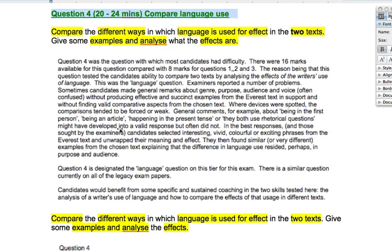In the best responses and those sought by the examiners, candidates selected interesting, vivid, colourful or exciting phrases from the Everest text and unwrapped their meaning and effect. That is a very clear indicator of what we're trying to do — we're trying to pick out the most vibrant phrases and unwrap them for their meaning and the effect they have on the reader.